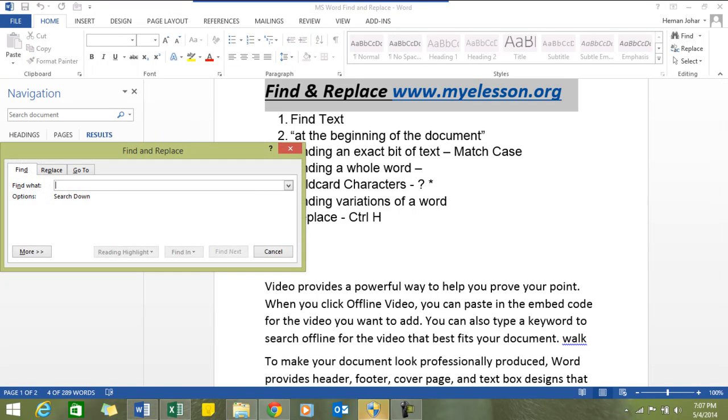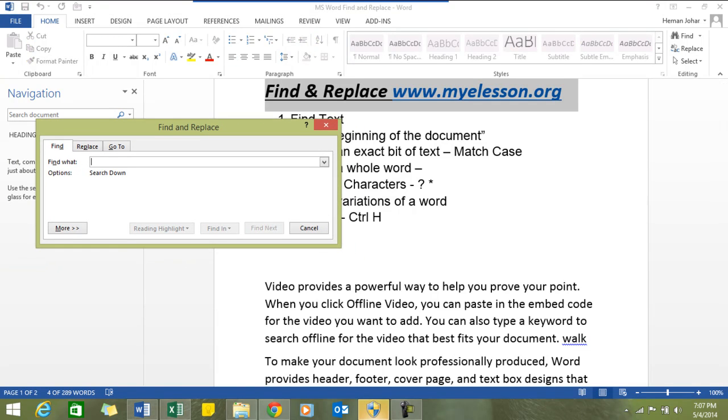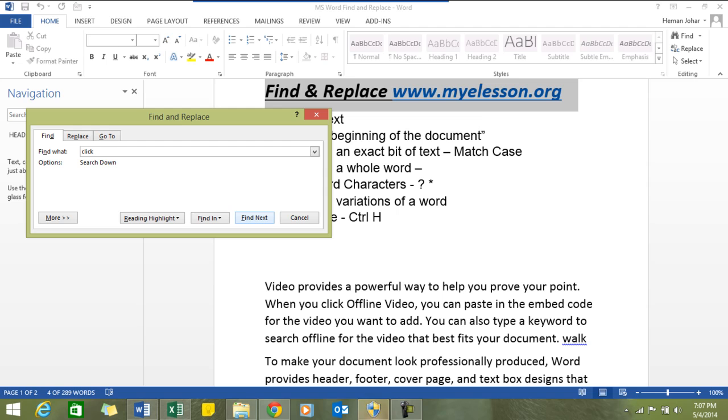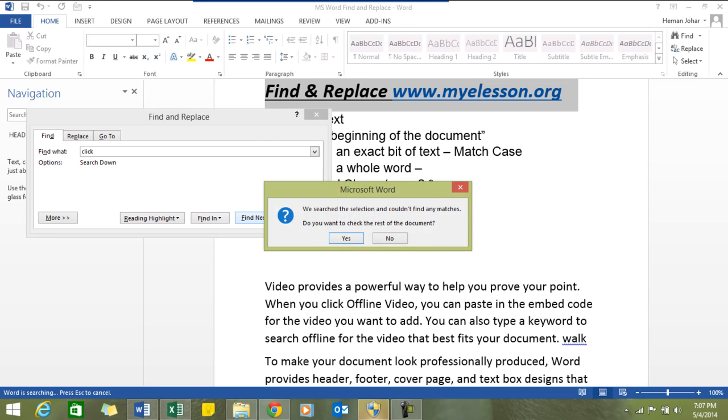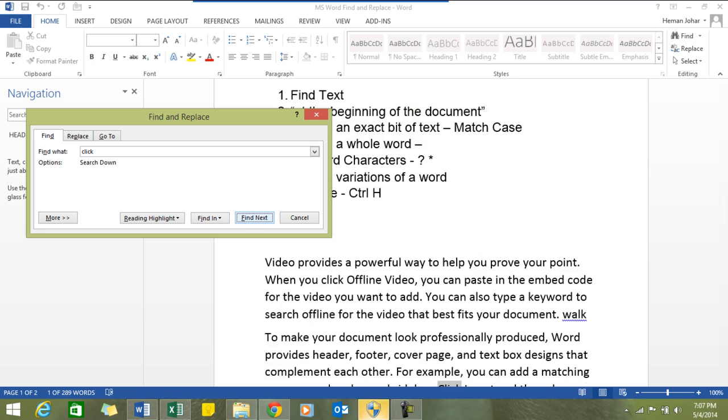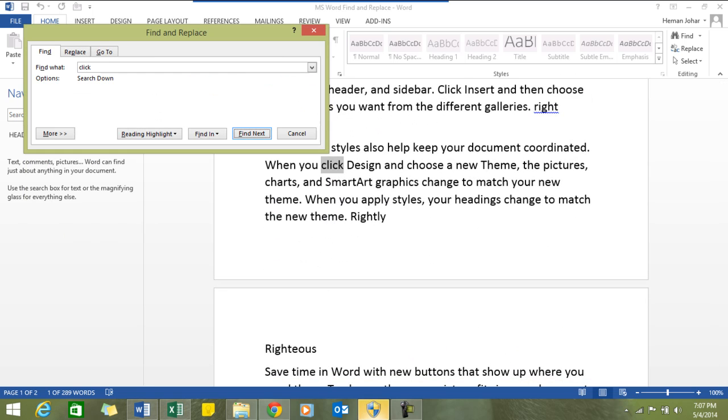We'll work with this one. For example, I want to find "click" - C L I C K. So I'll type that name over here and click on find next. It was able to find it over here. I'll click next again and it was able to find it over here, and that was it.